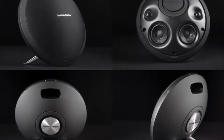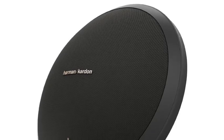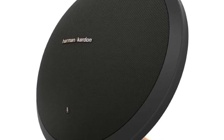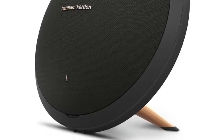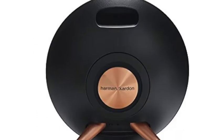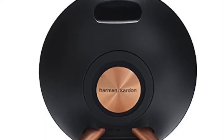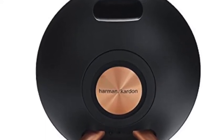Crafted with premium materials, Onyx Studio 2 has been engineered to enhance your demanding lifestyle with the sophisticated audio excellence expected from Harman Kardon.